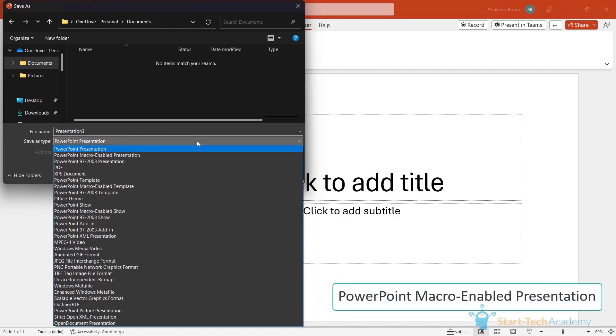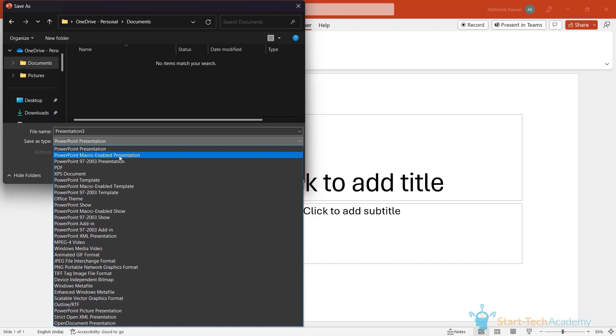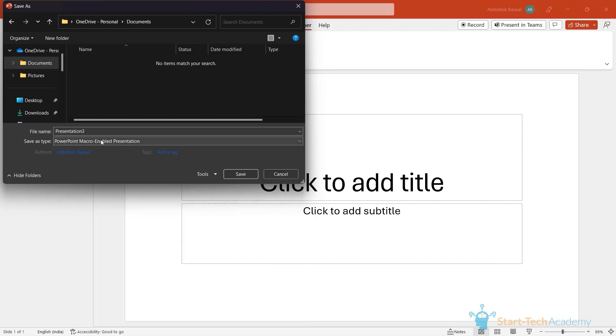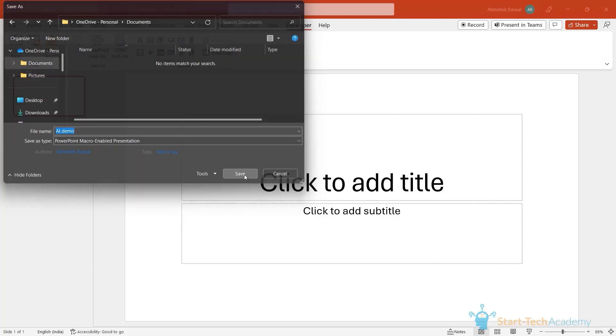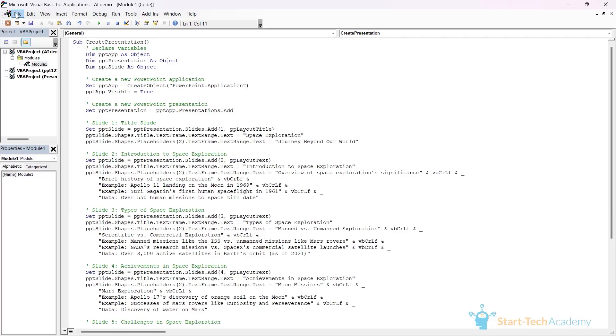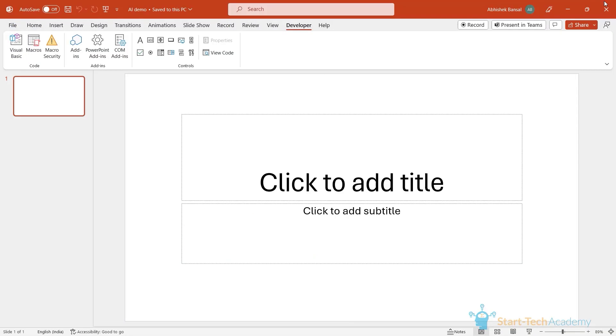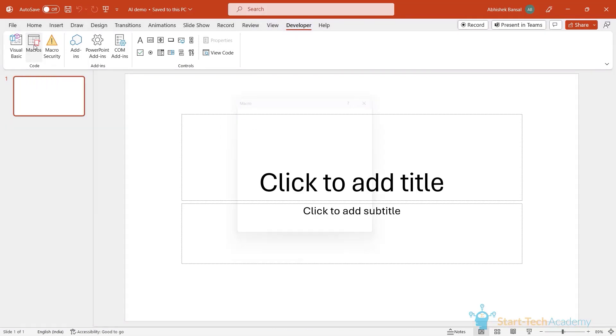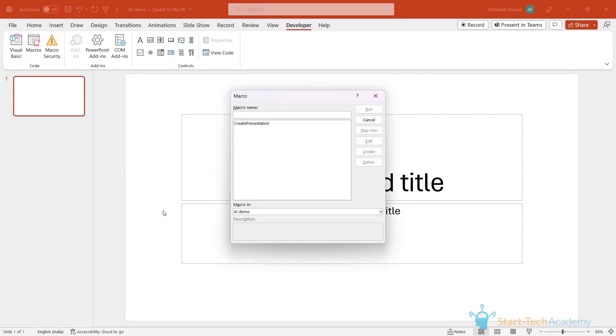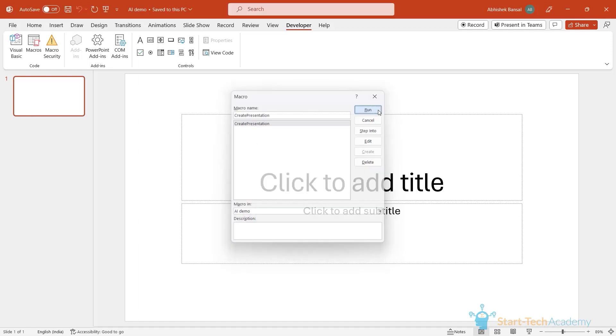Now just click on the save button and save this presentation in a location of your choice. While saving, make sure that you save the presentation as PowerPoint macro enabled presentation because the VBA code that we are saving here that will run as a macro. So I am selecting PowerPoint macro enable presentation. I am calling it AI demo and saving it. This is saved now. I am closing the VBA editor. Now we can run the VBA code by going to this developer tab again and selecting this macros option. You will find the name of your macro here. So the module that we created, create presentation, is written here. Select that and click on run.